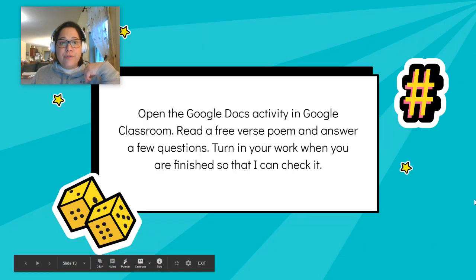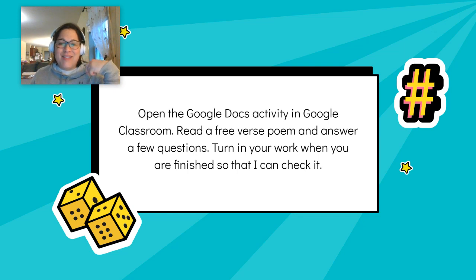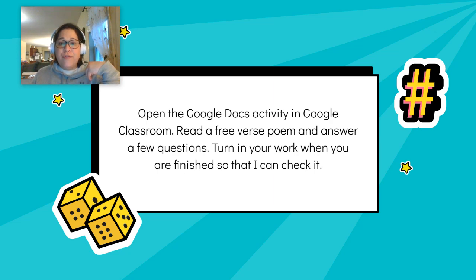Now it's time for you to do some practice. You're going to open the Google Docs activity in Google Classroom for this lesson. You're going to read a free verse poem and answer a few questions about what we learned to ask ourselves in this lesson. If you get stuck, you can send me a message in Google Classroom, send me an email, or refer back to this video for some help. Don't forget to turn in your work when you're finished so that I can check it. And that's all for this lesson. I look forward to doing some more free verse poetry with you next week. Have a great day, kids. Bye.